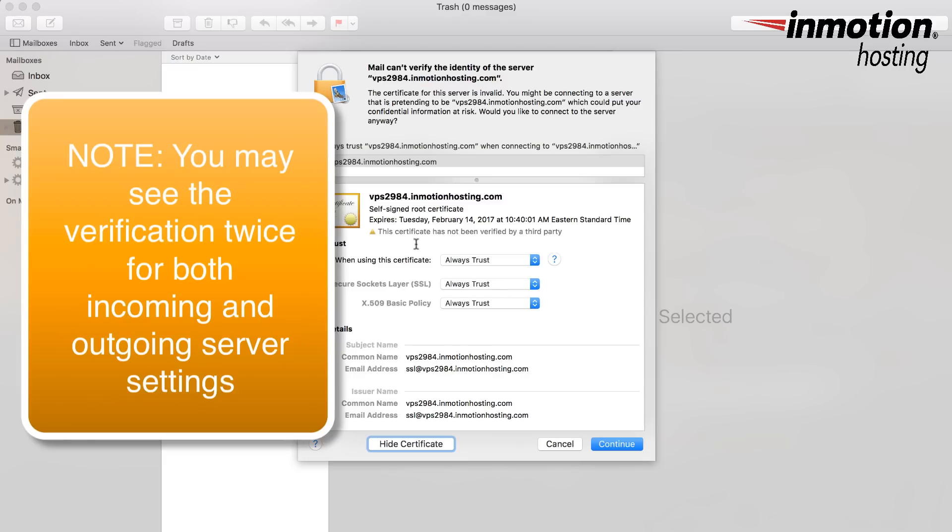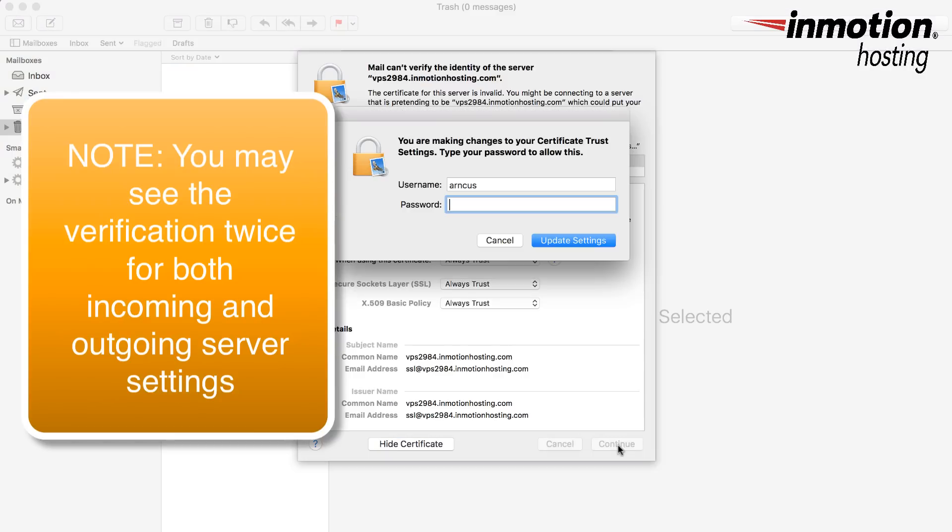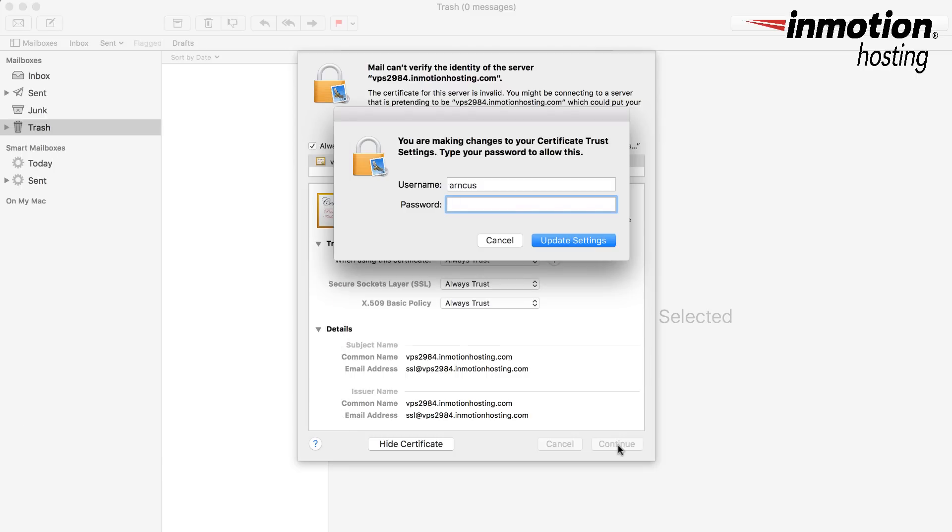Now, if you're working on your MacBook or your Mac system, whatever system you're using, you need to make sure that you verify the certificate trust settings by typing in your password.